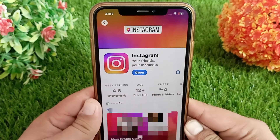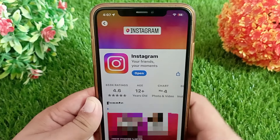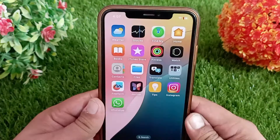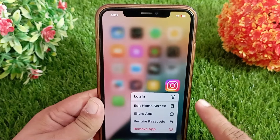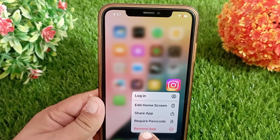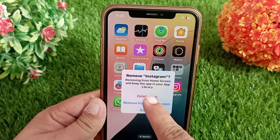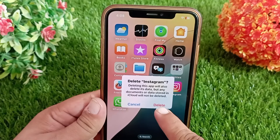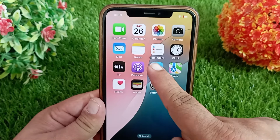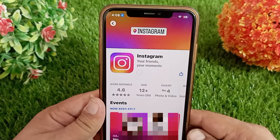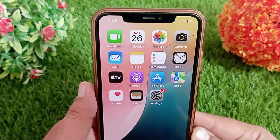Here you'll see an update button next to the Instagram app. If there is an update available, click on it to install the latest version. If there is no update available, delete it once and then install again. Long press the Instagram app icon and choose Remove App from the pop-up menu, then tap Delete App, tap the Delete button, and confirm. After doing this, wait a few seconds then go back to the App Store and install it again.